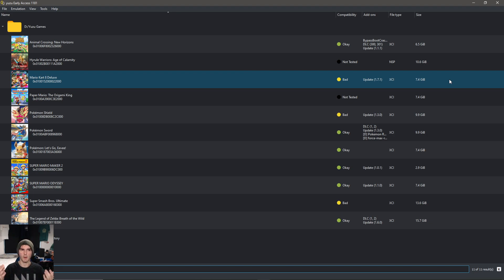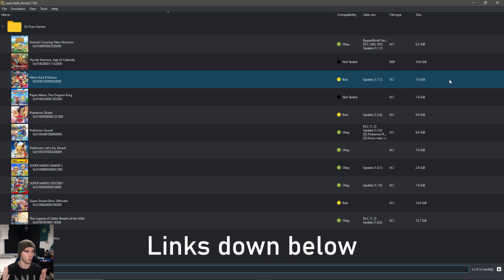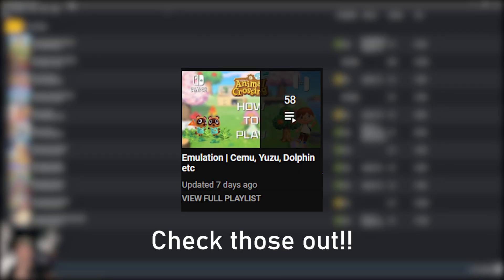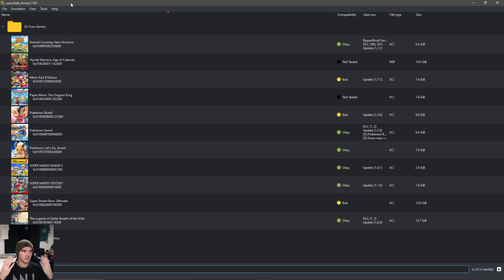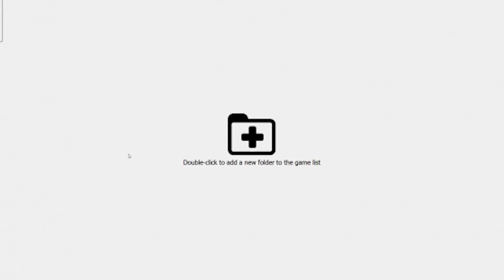Right now I'm in Yuzu Early Access 1181. There could be a newer version in the link down below. If the link doesn't work, join my discord server. If you haven't set up any game and haven't seen my other guides, keep watching. As you can see I have all my games here already, but behind my camera there's the green plus button to add a new game directory. If you have a fresh Yuzu it will show up a big folder with a plus in it and it will say the same text like double click to add.